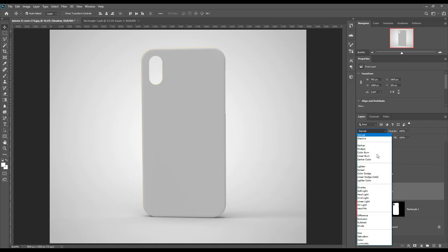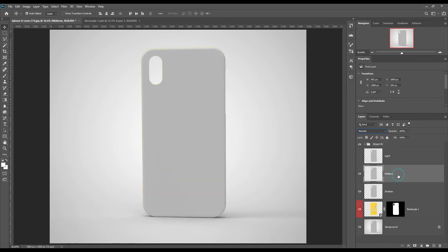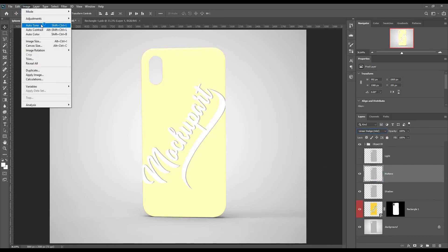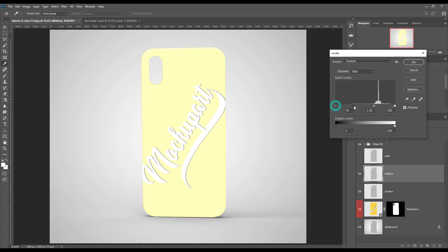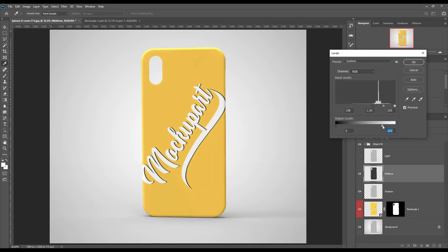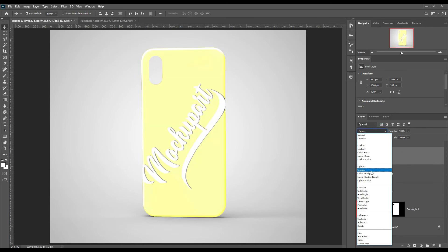Make shadow to linear burn. Make mid-tone to linear dodge and adjust the levels. Make light to screen and adjust the levels.